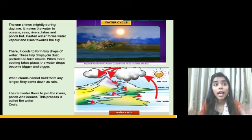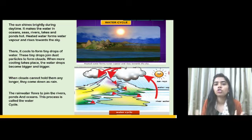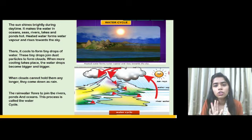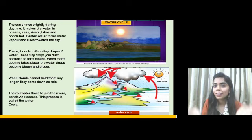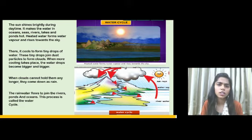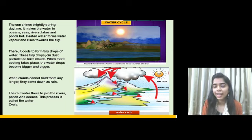Sometimes we see so many clouds — some are black and dark in color. Have you ever wondered how these clouds form? You might say clouds cause rain, but how do these clouds form? We will study that in the water cycle.